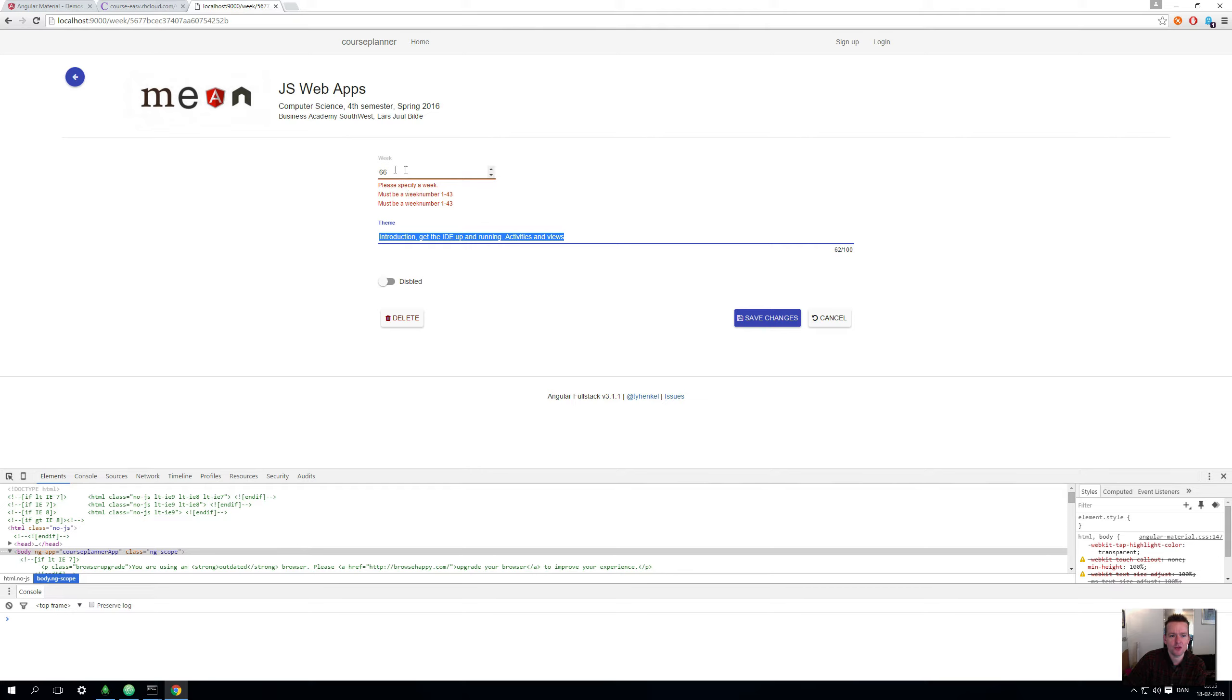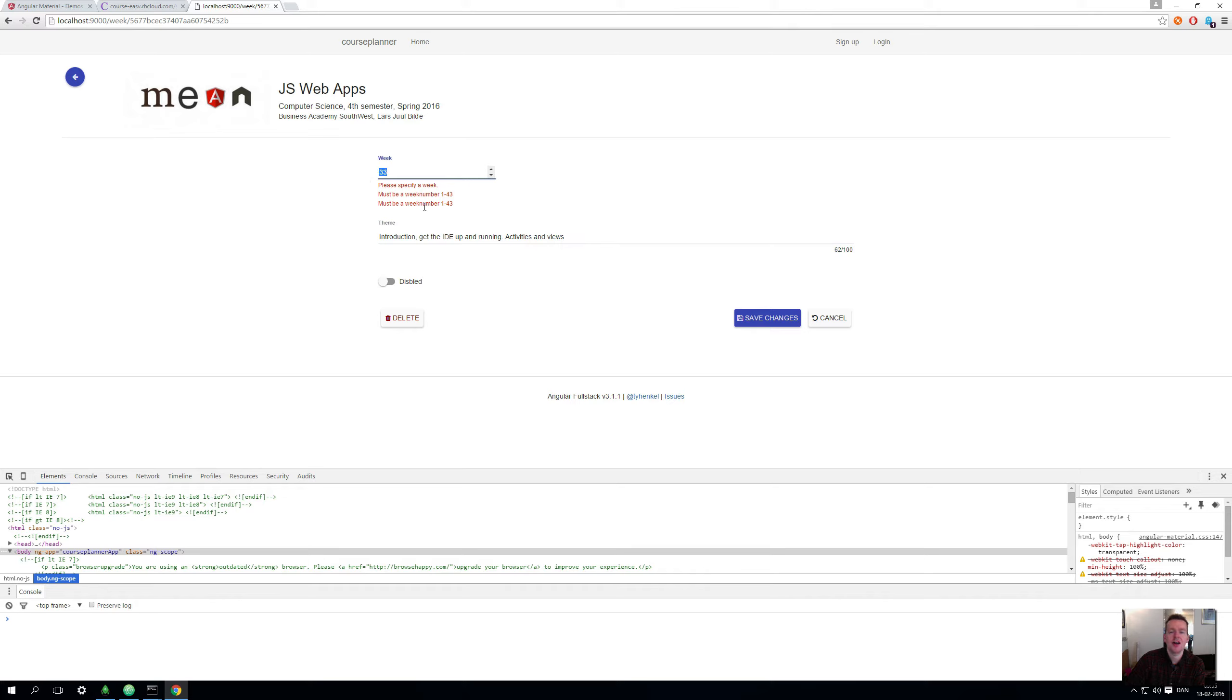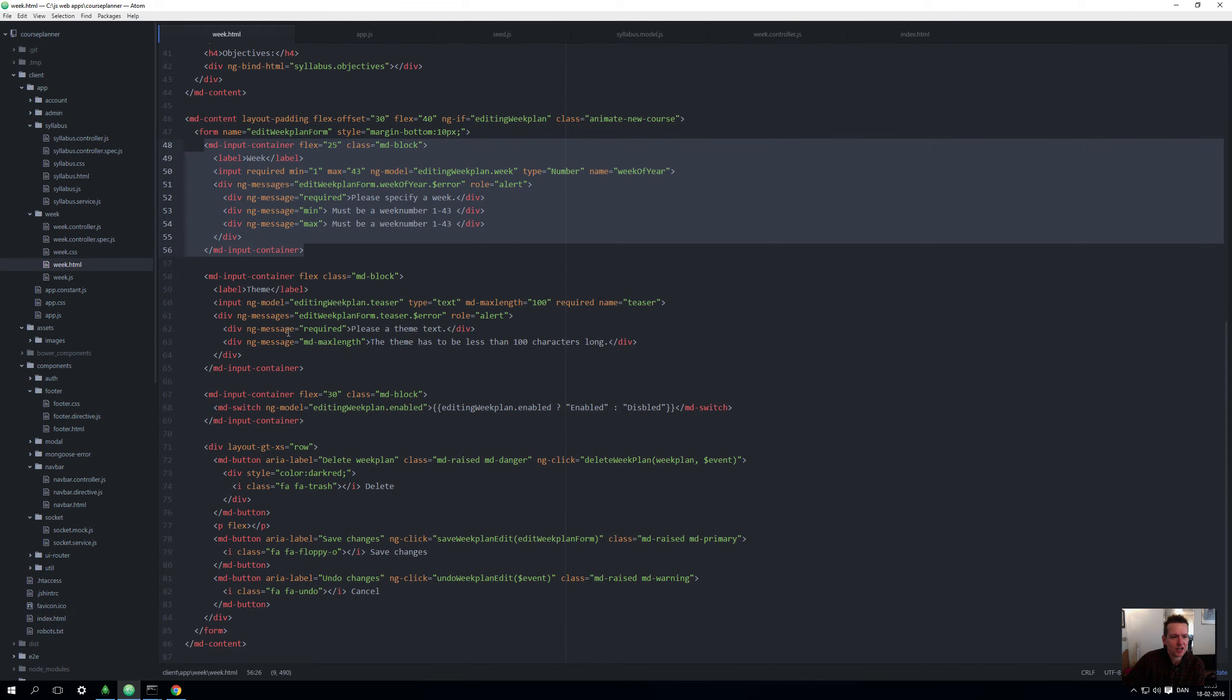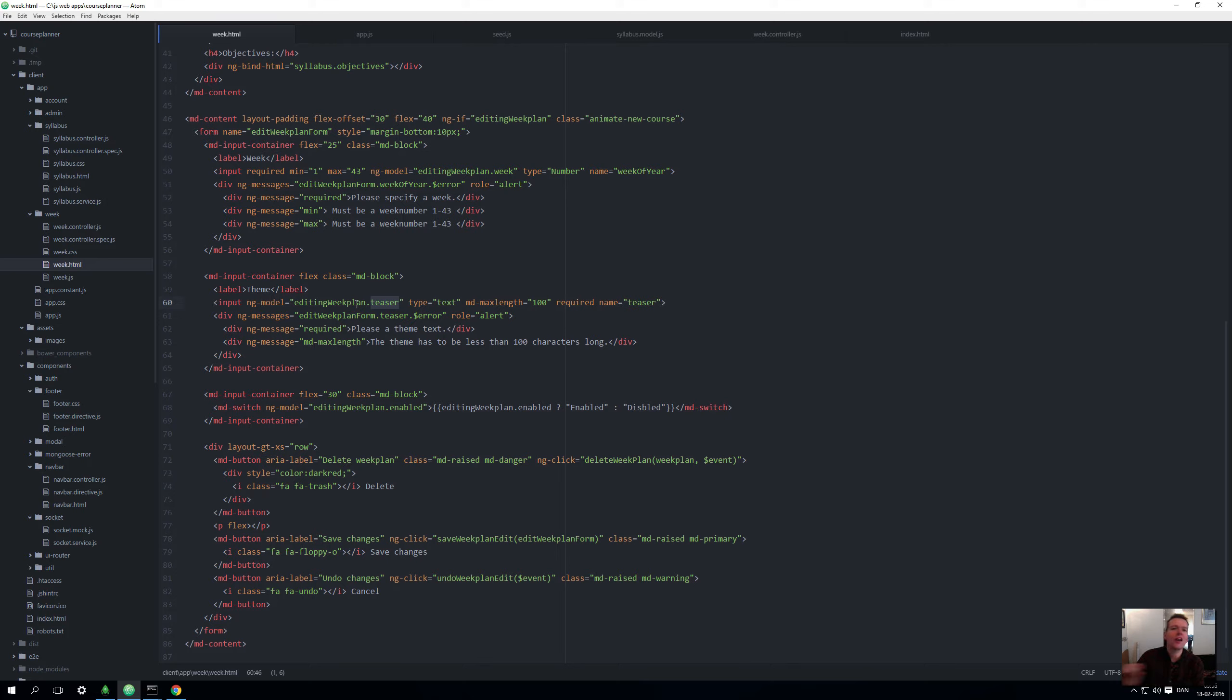If I go above 43 I'll actually get the messages down here: please specify a week, must be 1 to 43. Let's go back to 33 instead as week and move away. It's still there, but as soon as I save the changes it'll actually be updated. You could even specify that you want this to be updated right away, but as soon as I save the changes this will be updated and validated again. Let's put it back to five. That was the first input field. This is the second input field. Instead I'm using another model because this is the teaser, the one-liner that you're seeing in the week view list.